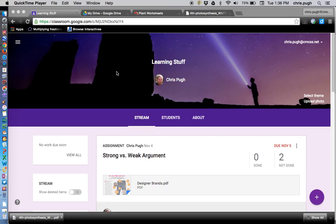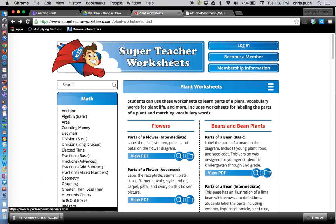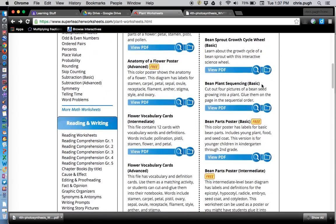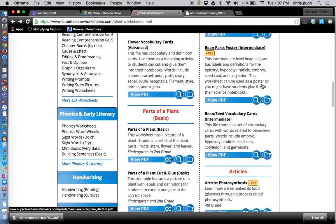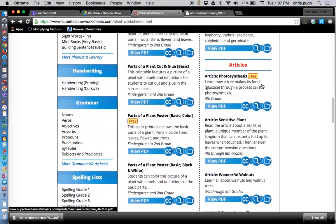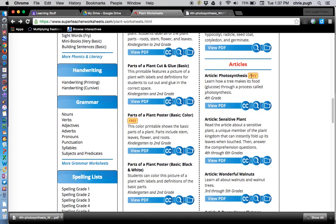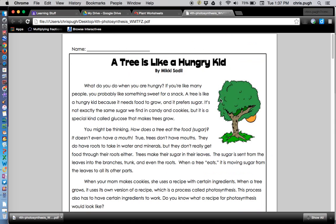First things first, let's find ourselves a PDF. I'm happy to find one at this website called SuperTeacherWorksheets.com. This was one that was marked as one of their free ones on photosynthesis and when I downloaded it, it looks like this.